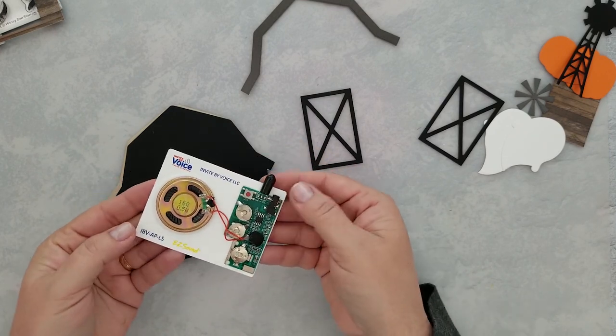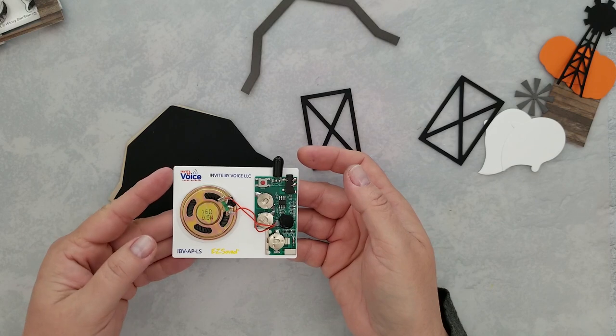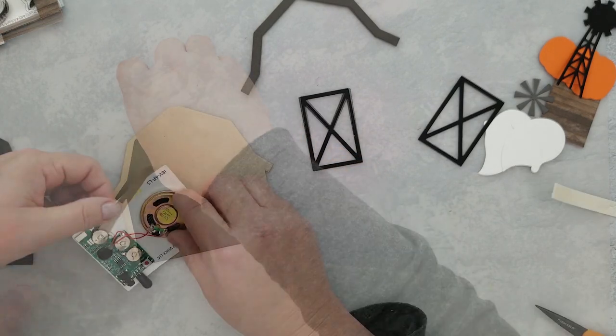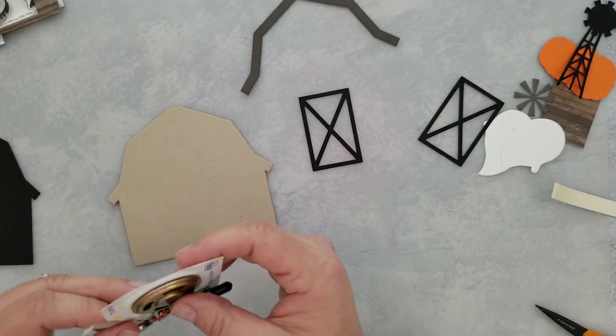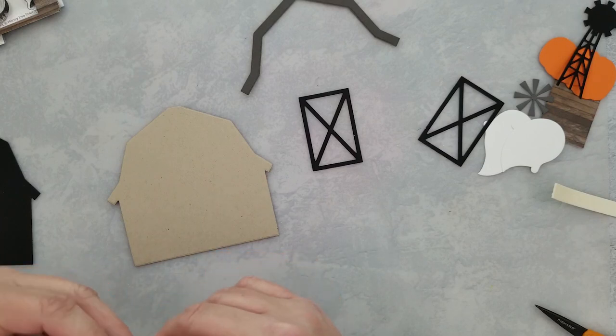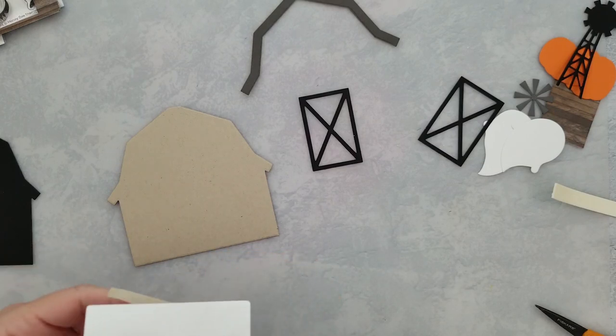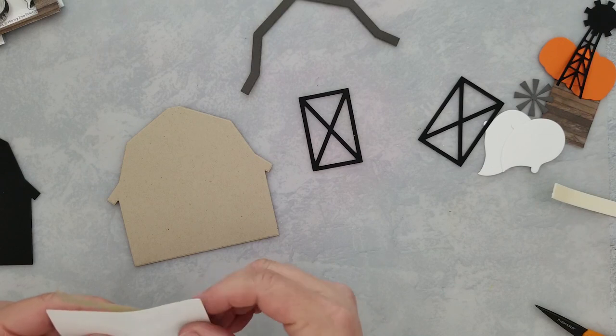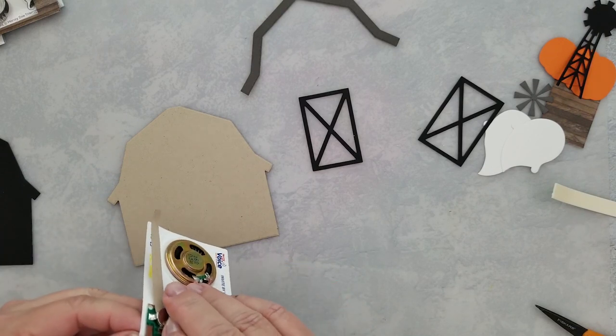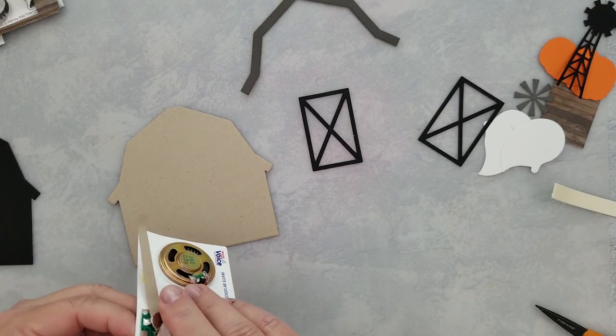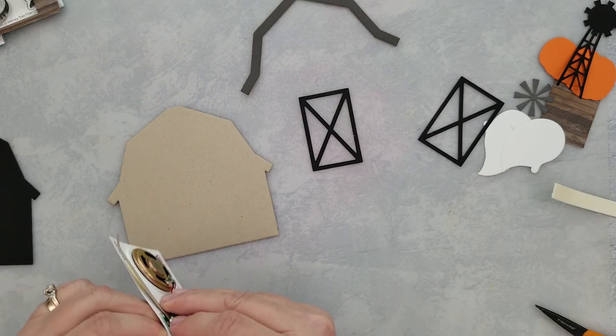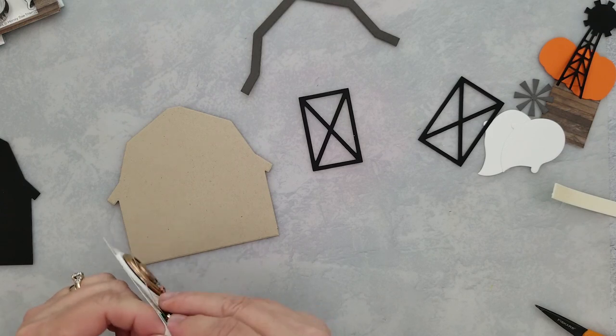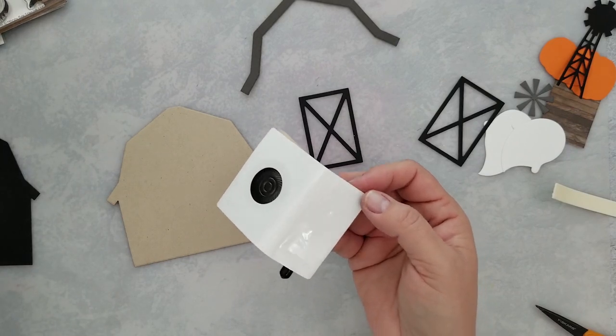It's super simple to record your voice or music on. It comes with step-by-step instructions for you to follow to record on this. It has double-sided adhesive on the back of it, so I'm going to peel that off and put it on my bottom panel, which is the Neenah Desert Storm panel.